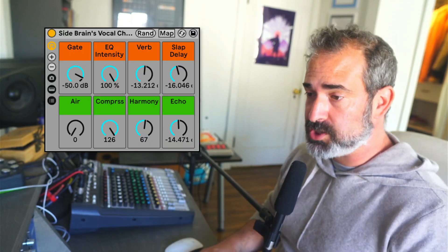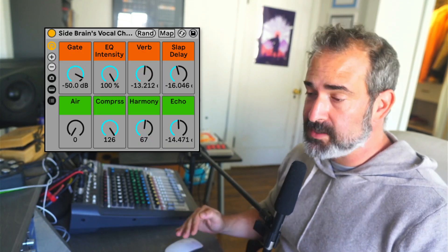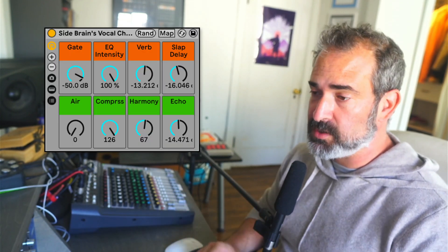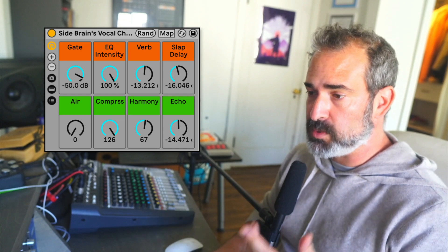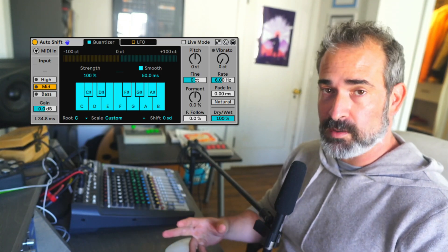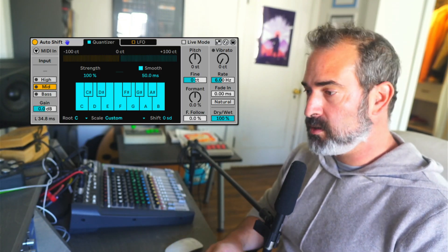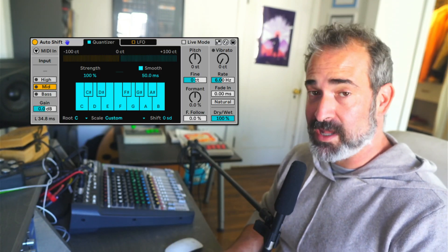Yo, what's up? This is a video update for my vocal chain rack, now using only built-in effects since Ableton 12.1. We now have the auto shift for pitch correction, harmony, and formant shifting. Let's check it out.